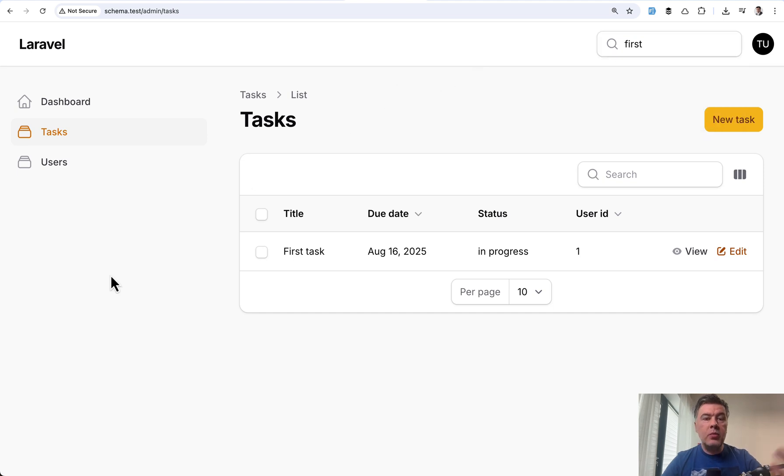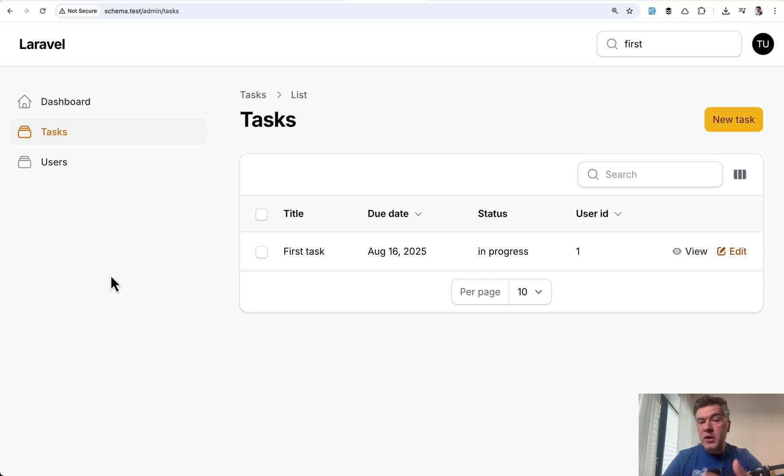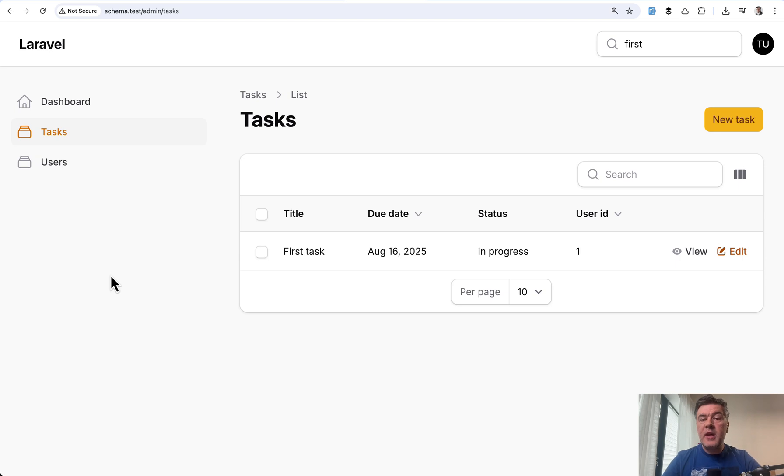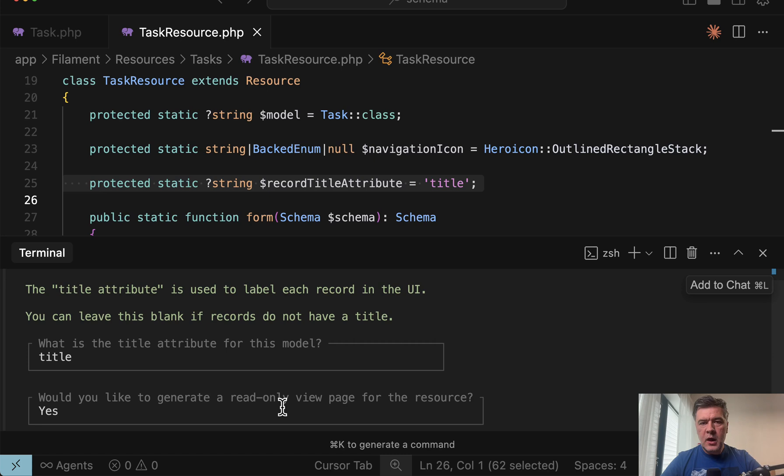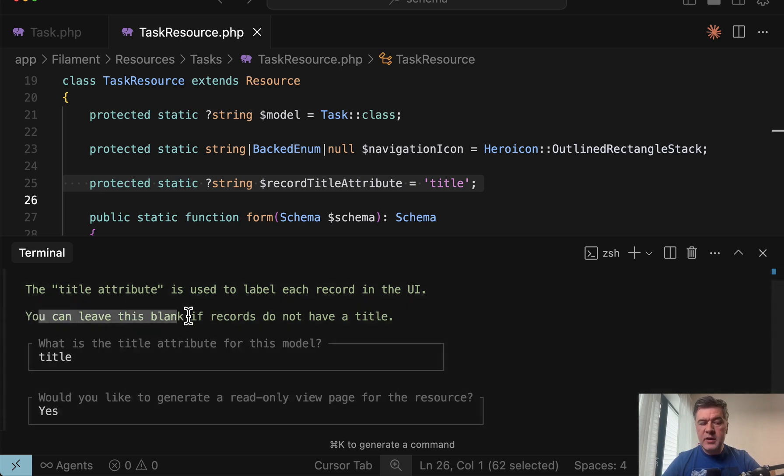So this is why you may need to add title, which is the feature actually available in v3 and perhaps even v2 of filament. But in v4, it becomes a part of filament resource artisan command. And in the terminal, it also says you can leave this blank if you don't need that feature. So this is optional.